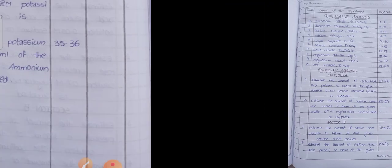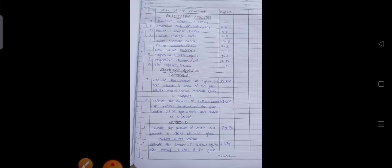So this is the Chemistry index. Last I have given the index.